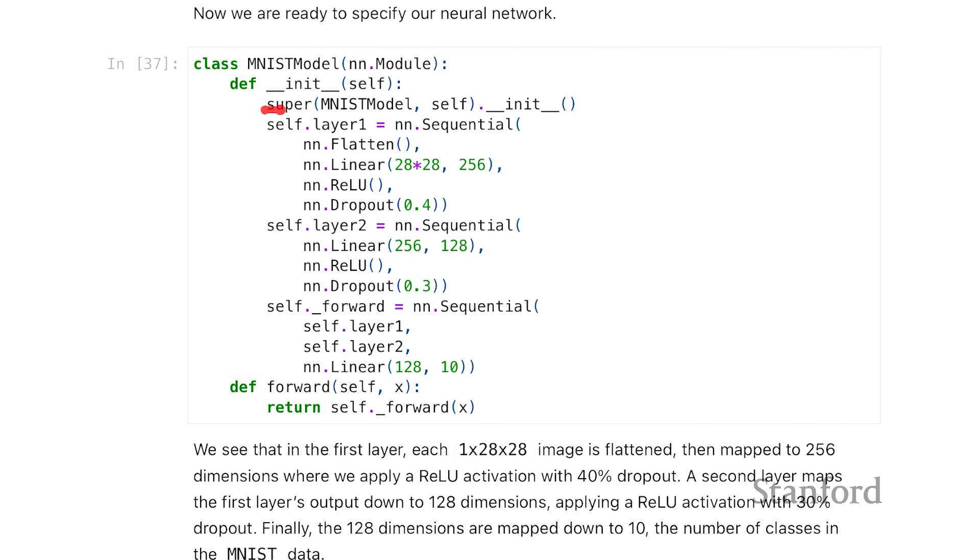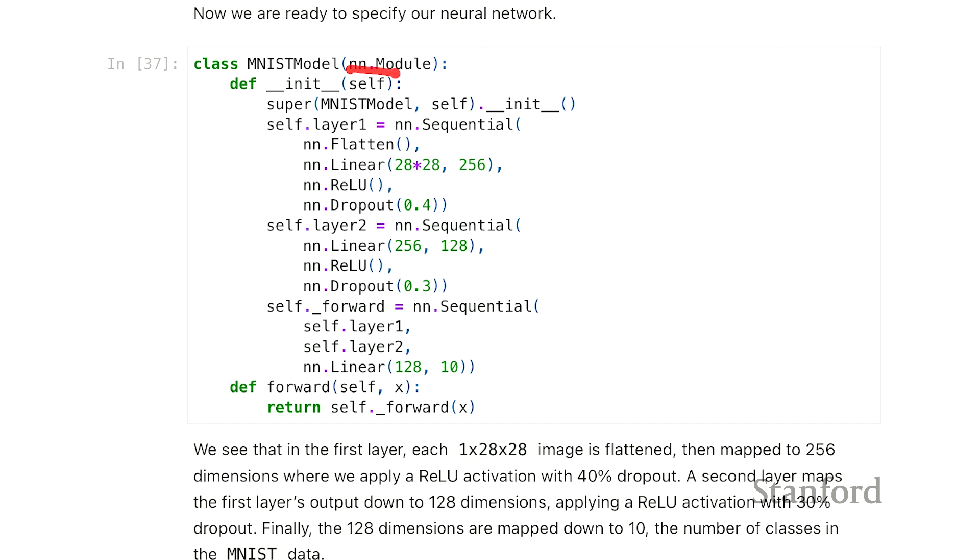The syntax is the same throughout all our examples. We give the super function, which is a built-in function, the class name and self. Self is a keyword here - it's the first argument to every method. And we call the init method of NN.module on self. You'll have to do that for all your examples, otherwise you'll have a problem.